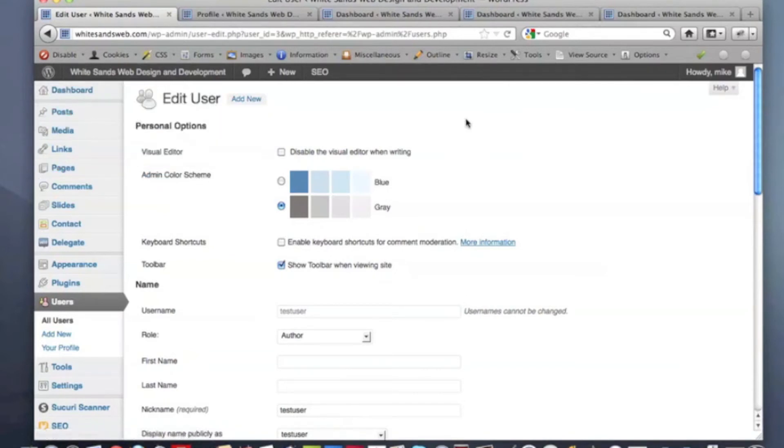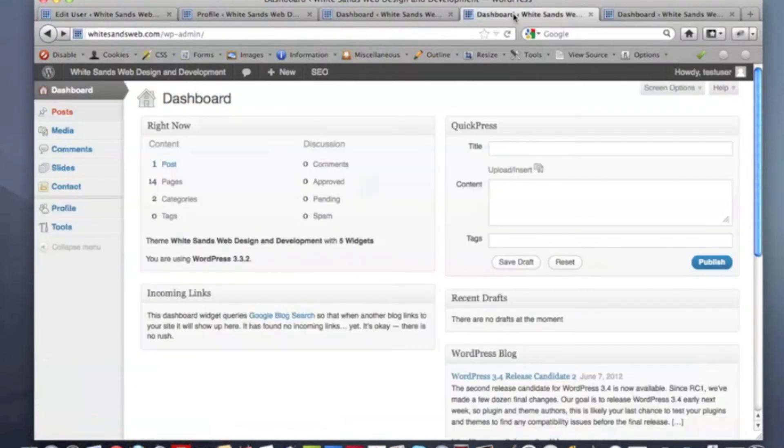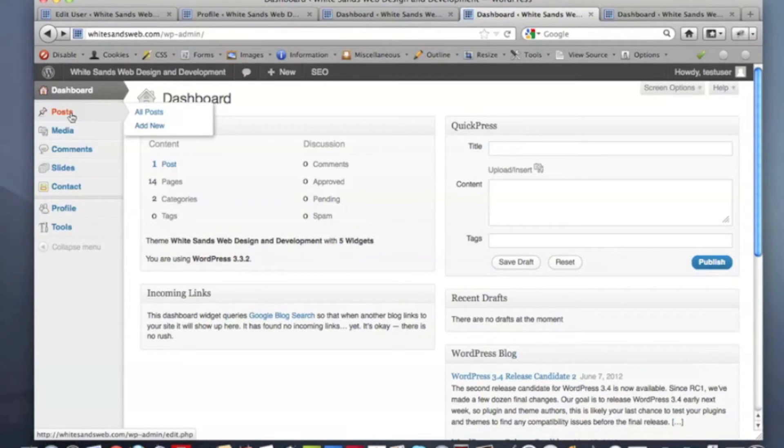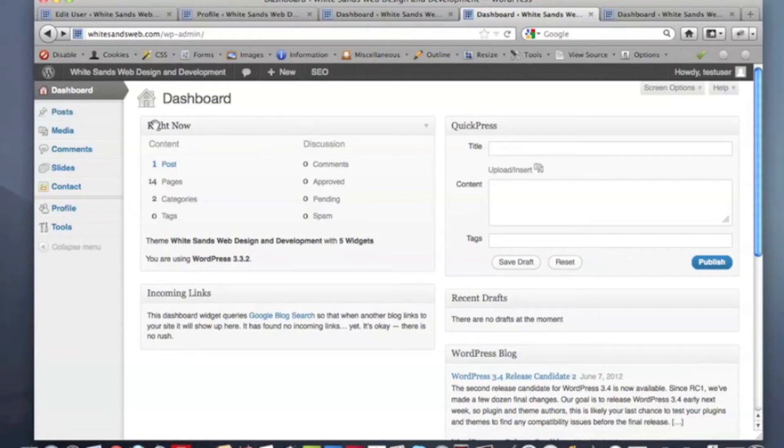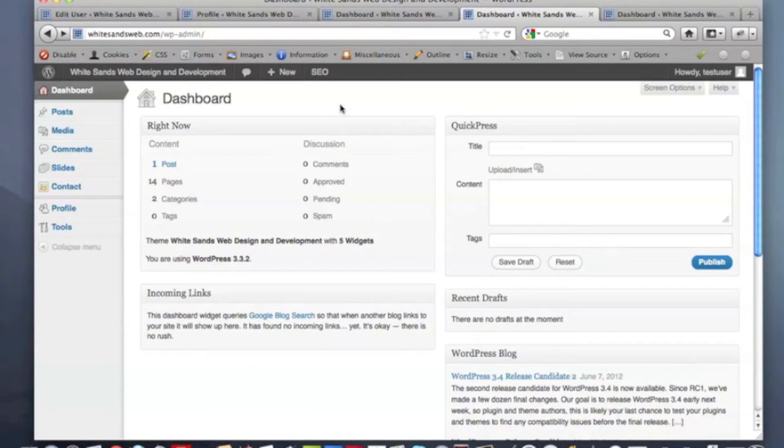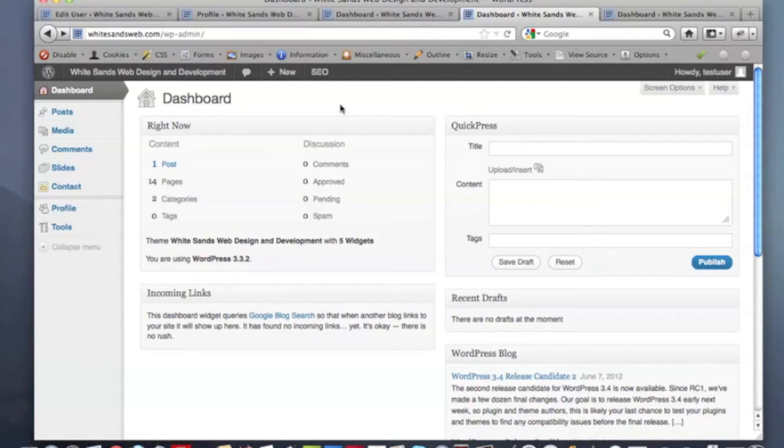If you give someone only author-level access, what they'll get when they log in is something like this, where they can add, edit, and change their posts. They can upload media to their posts, but all they get is access to the blog. When they log in, this is what they'll see. They'll be able to go to their posts they've written. And here's another thing about author: they can only add or edit their posts. They may see the posts written by a number of your other WordPress users, but the only changes they can actually make are to their posts.